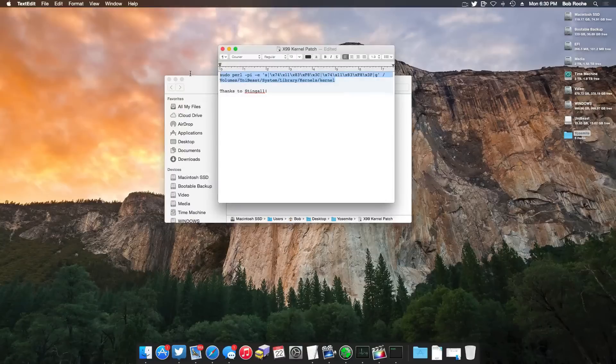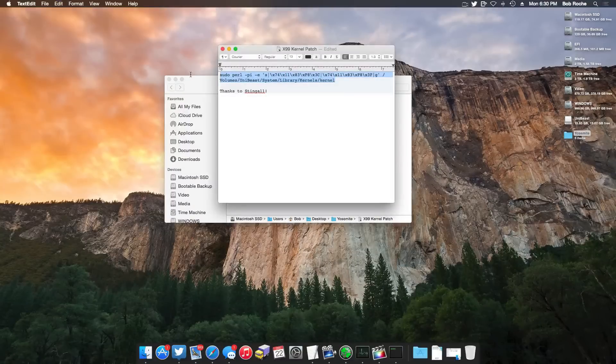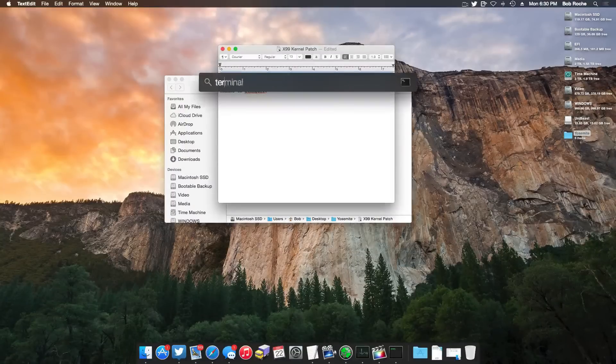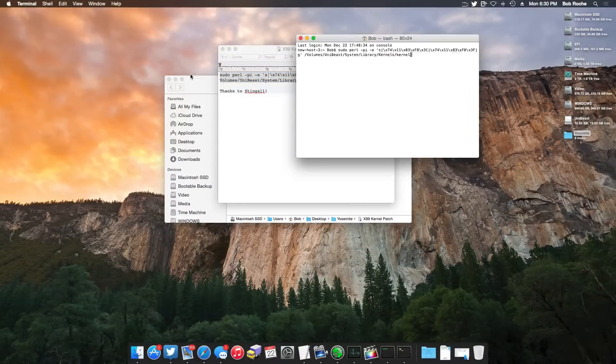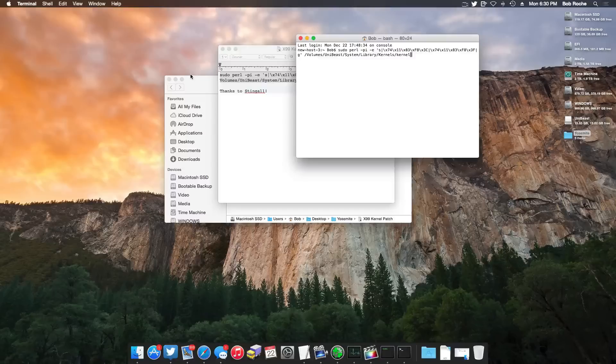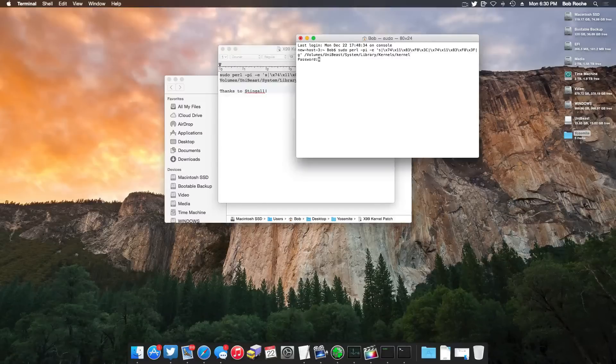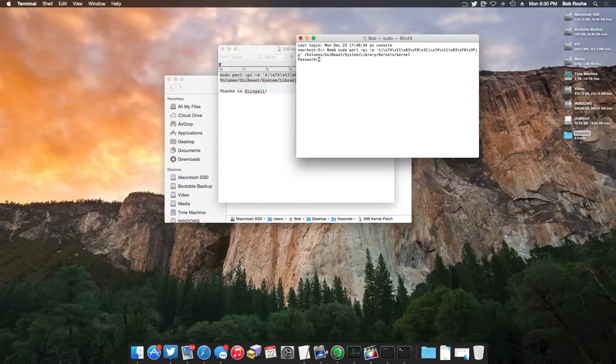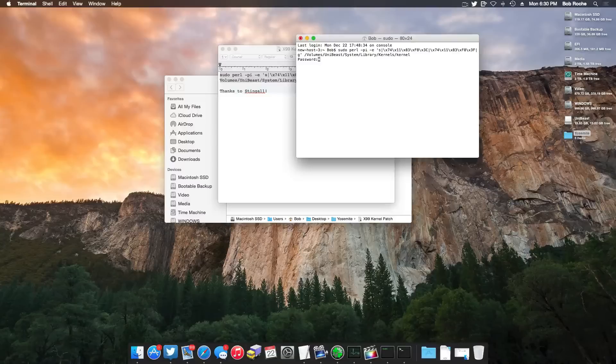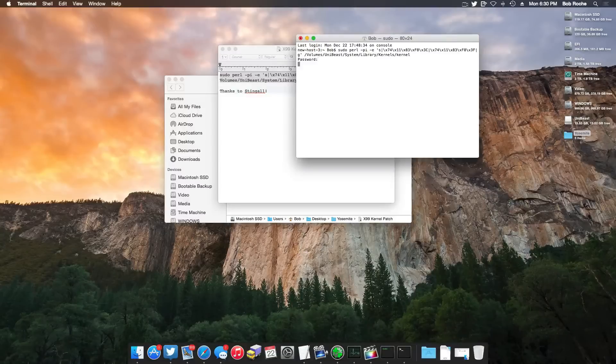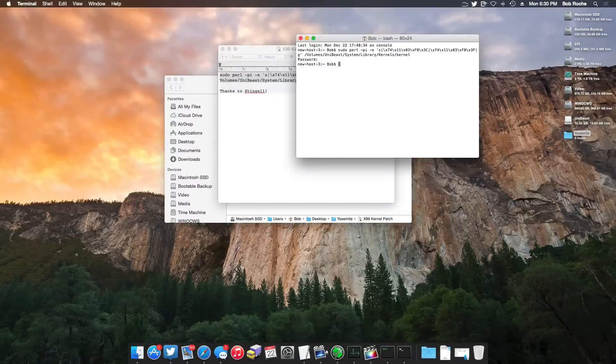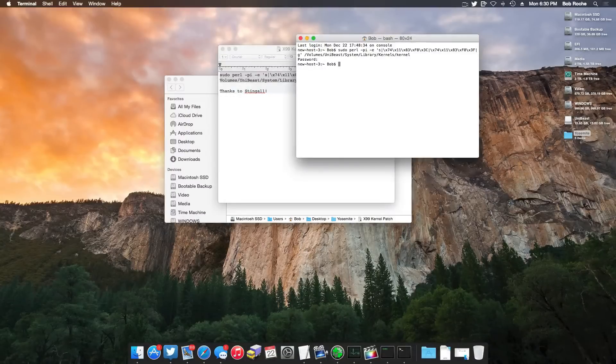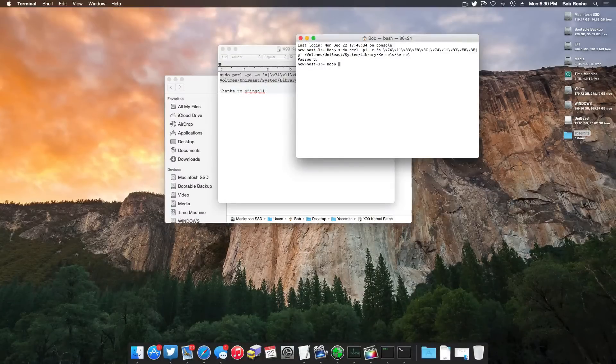And from here, it's a simple copy and paste into Terminal. So I'm going to open up Terminal here, paste in the command. It is a pseudo command, so of course you need to have a password set on your user account. After hitting enter, it'll take maybe half a second and you'll be greeted with a whole lot of nothing, which basically means you're good to go. So I'm going to go ahead and close out of this text document.